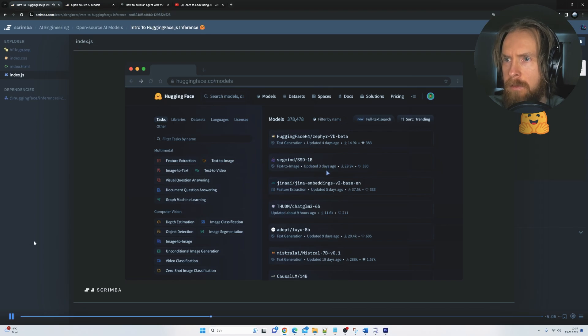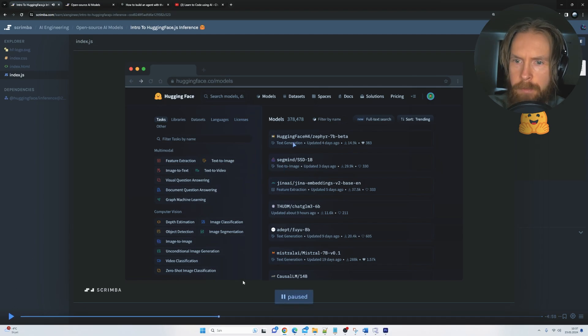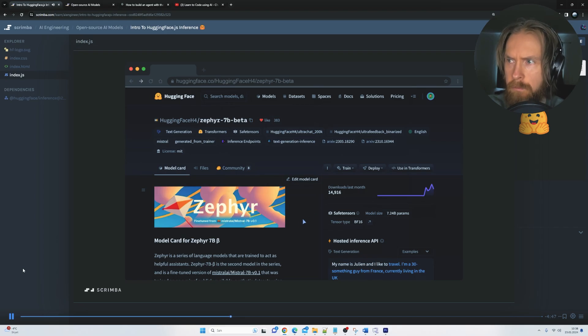On huggingface.co slash models, you can find the latest trending models in the world of AI and also filter them by the type of task that they're meant to accomplish. Yeah, that's good. On this page,